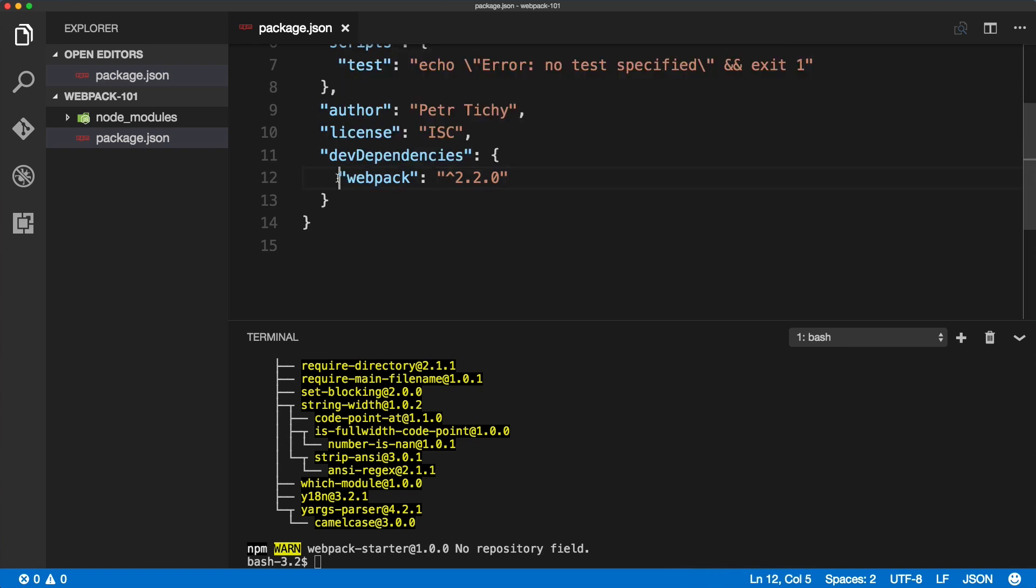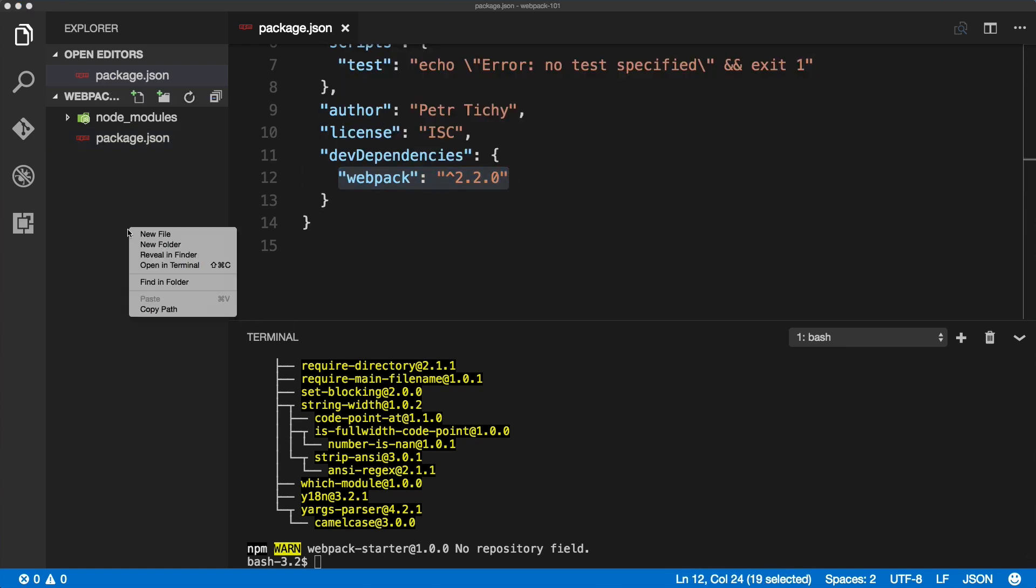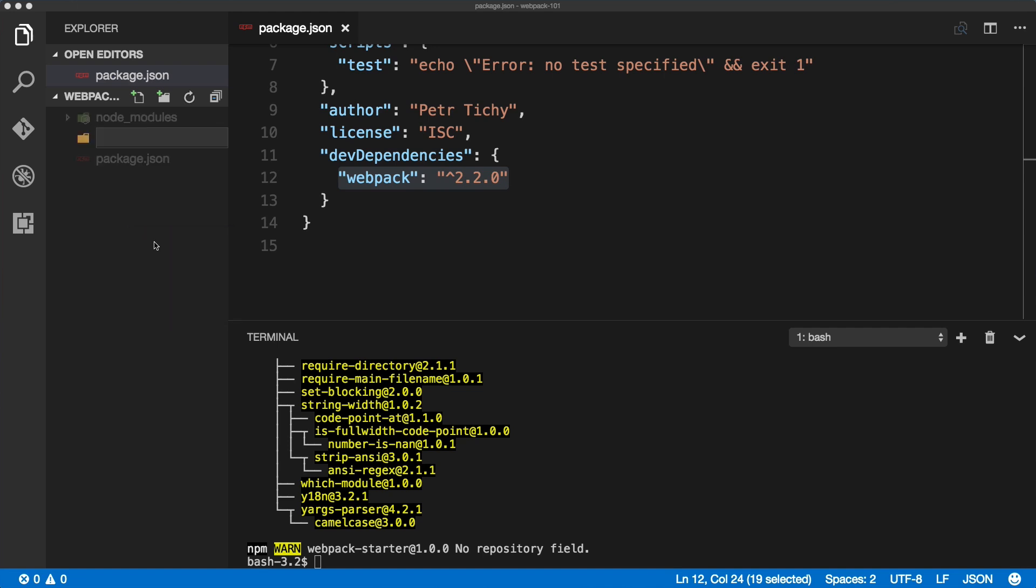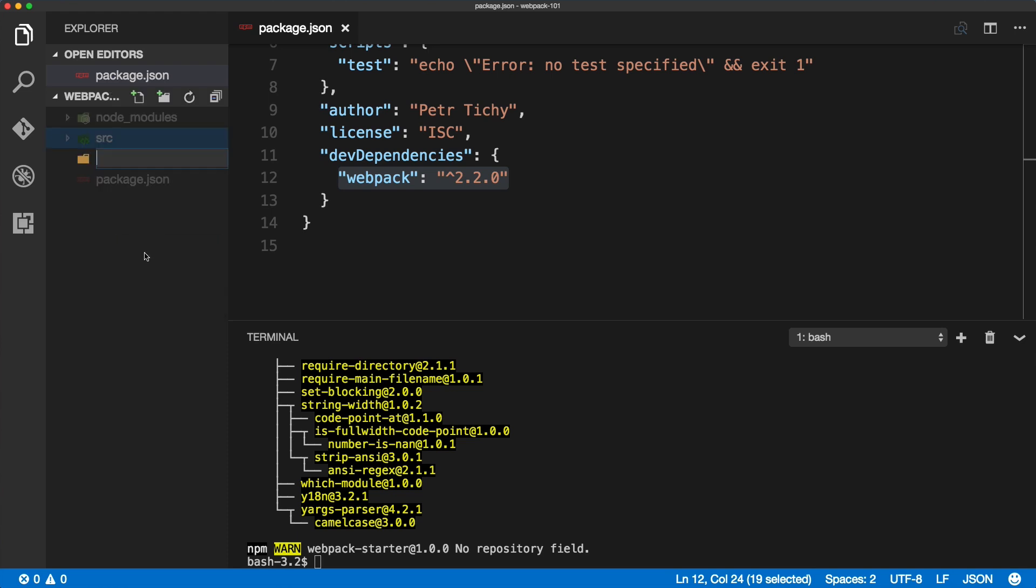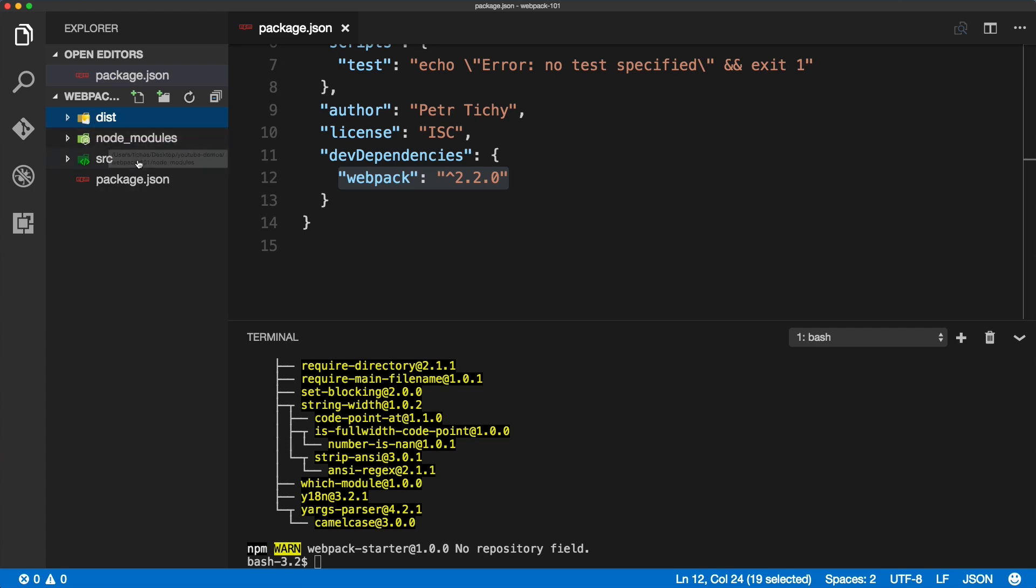Now we will create a couple folders. The first one is src, src for source, that's where we'll be working in, and then we will create a folder dist. That will be the destination folder, that's where everything will be exported into. What I also like is to hide the node_modules from my view, so I only see the files I want to work with. You almost never need to touch anything inside of node_modules.